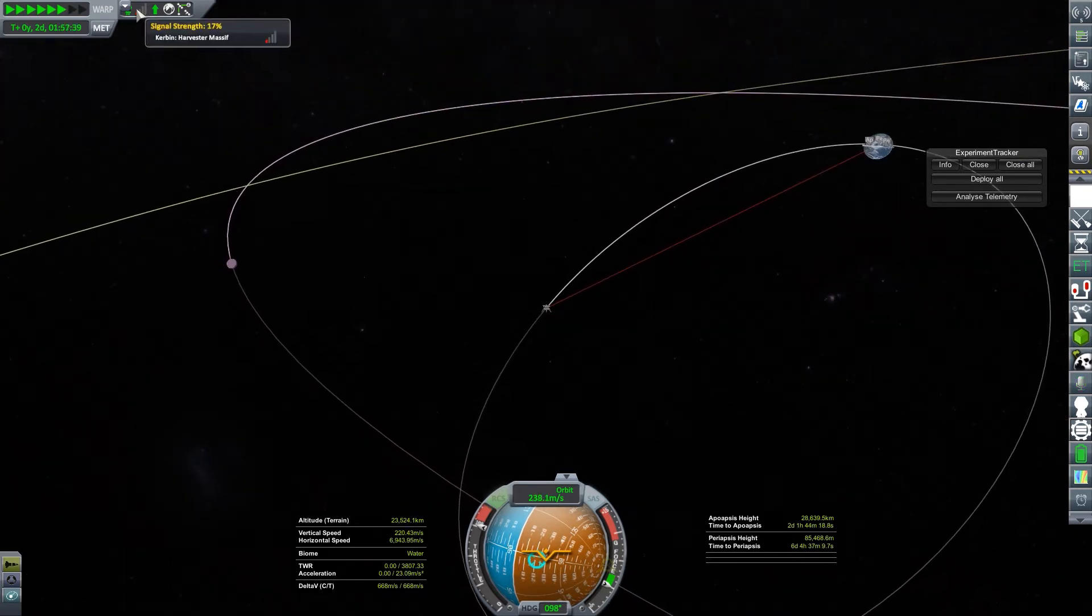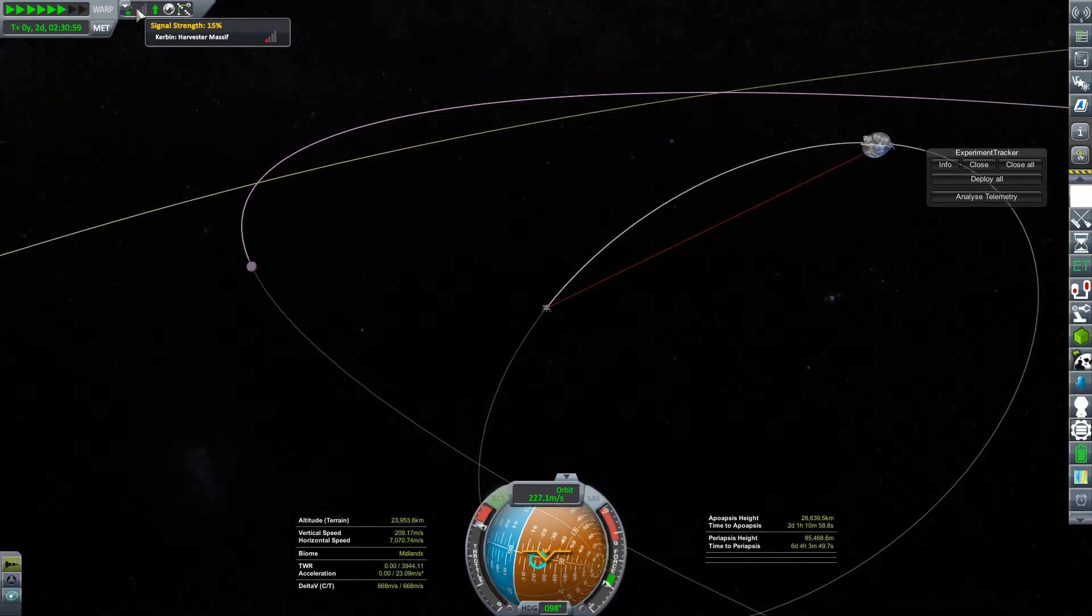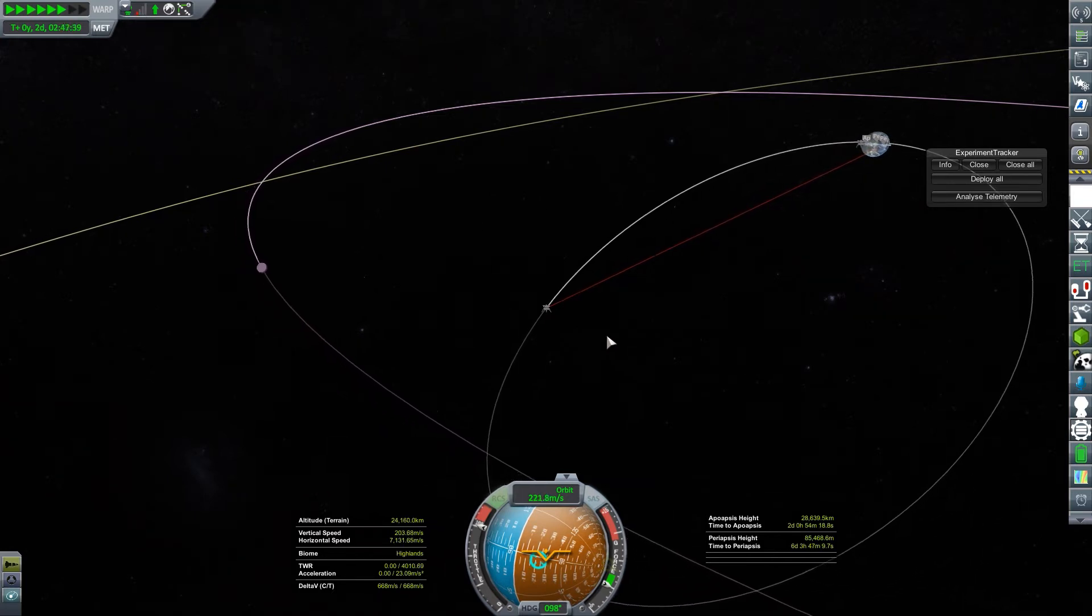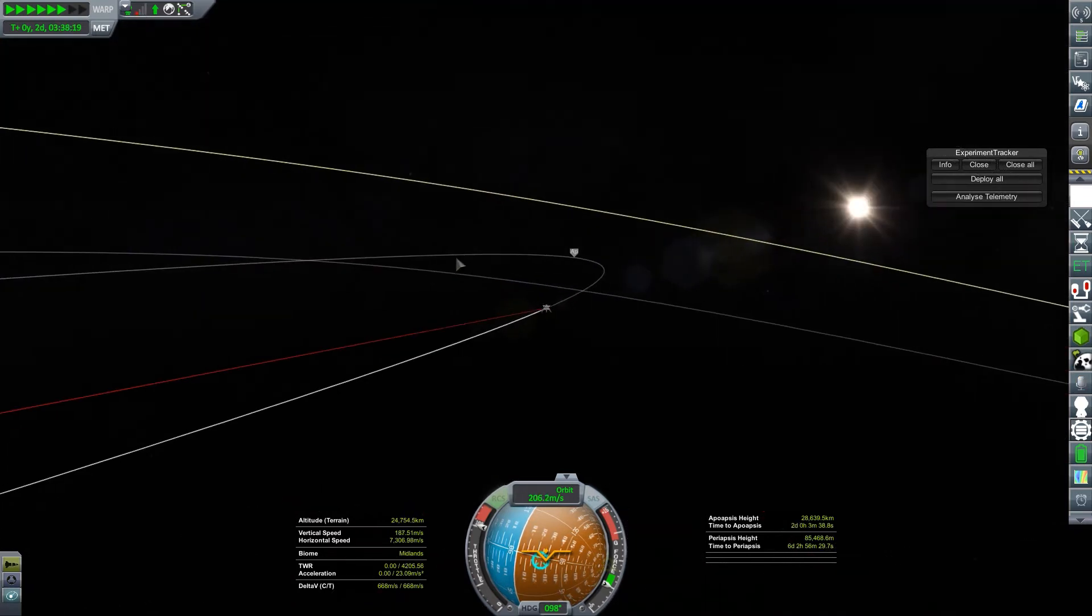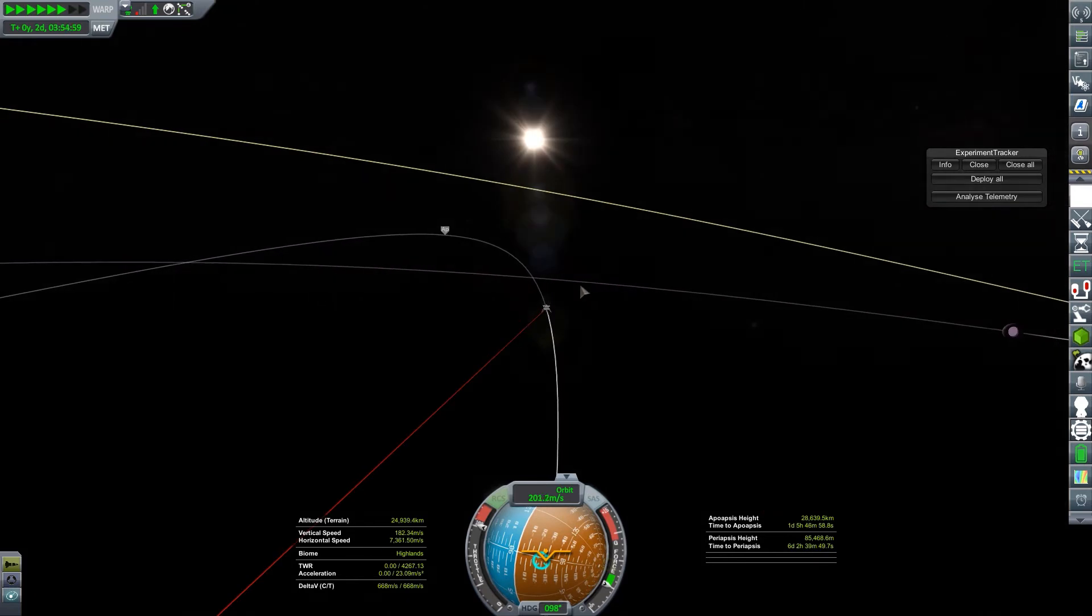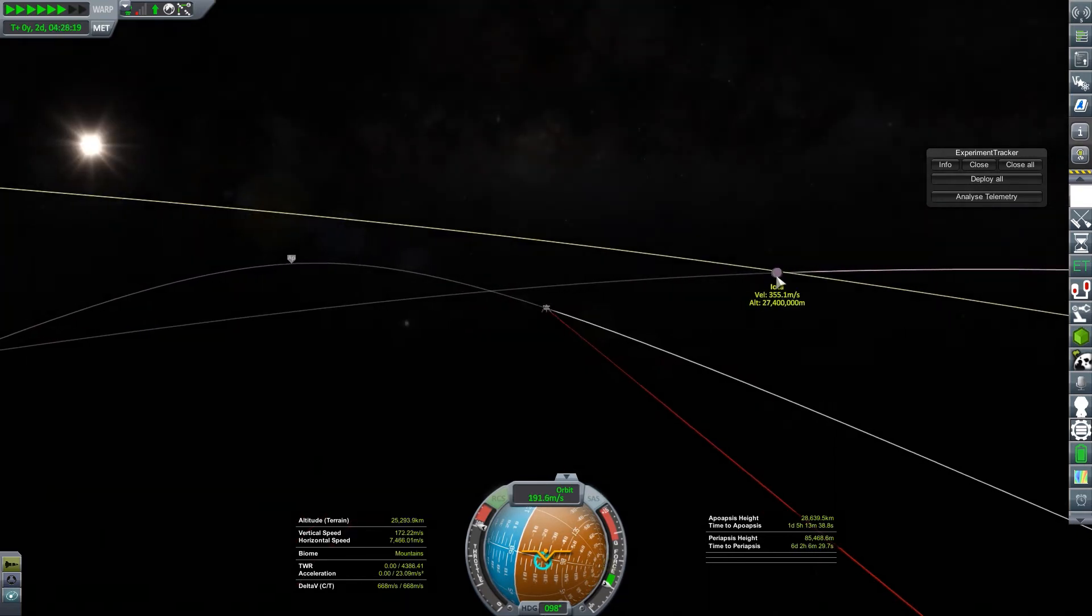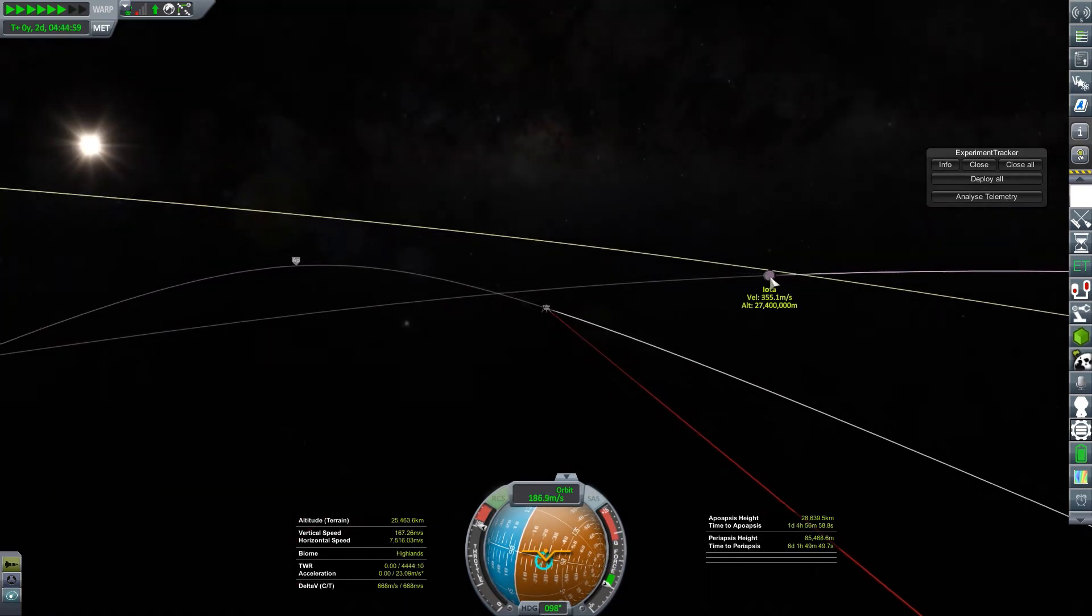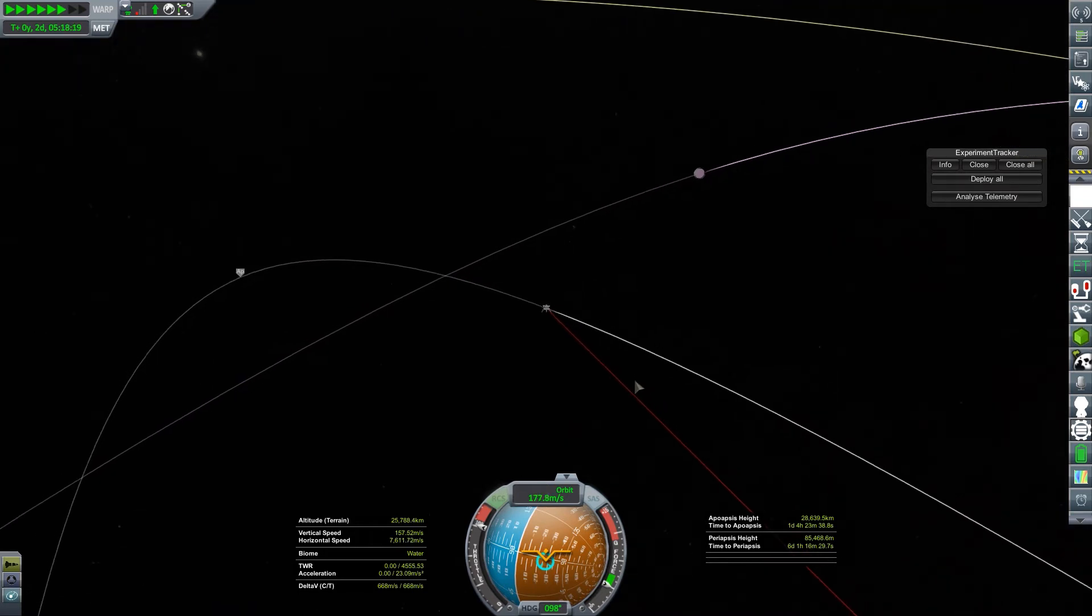But even if I don't match with Iota initially, as I get to my apoapsis, I'll basically slow down to zero and then slowly increase again. So I have a lot of headroom to be able to be captured by Iota right now.